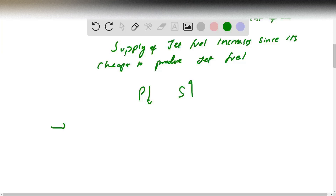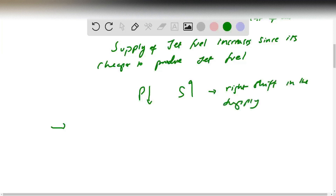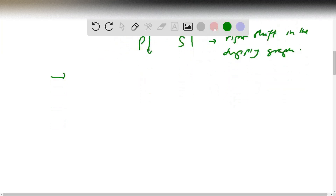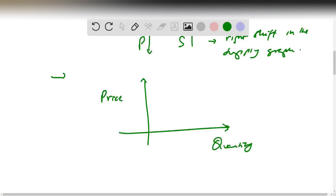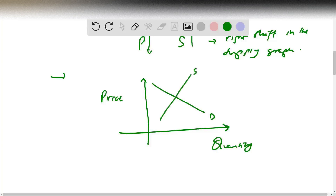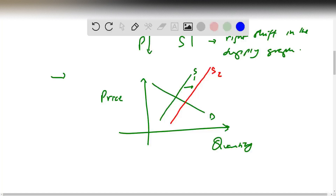If you increase supply, this means there's a rightward shift in the supply graph. We still have price on the y-axis and quantity on the x-axis. Demand stays in the same position, but the supply changes position. If our supply was here at supply one, it's going to shift rightward to supply two, because the price of jet fuel has gone down so we can supply more.